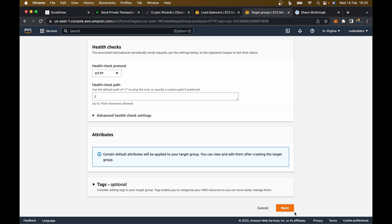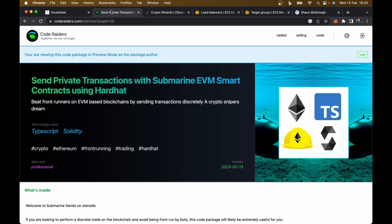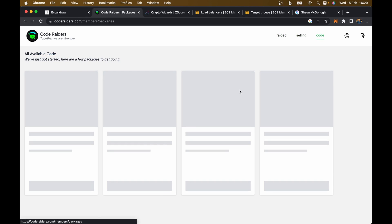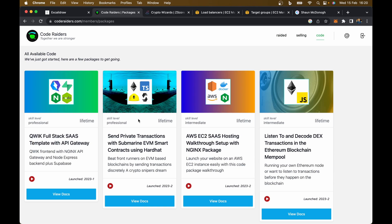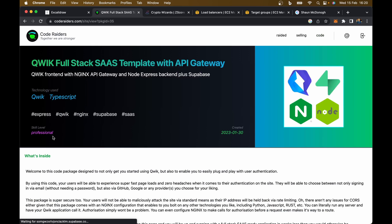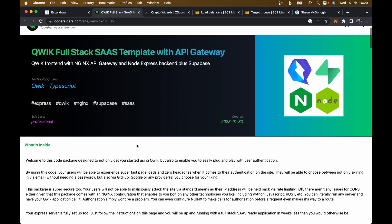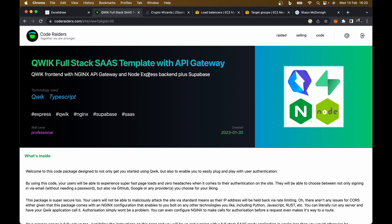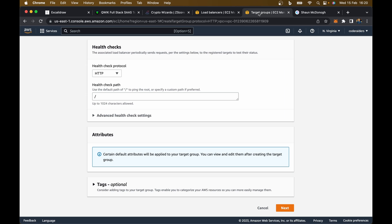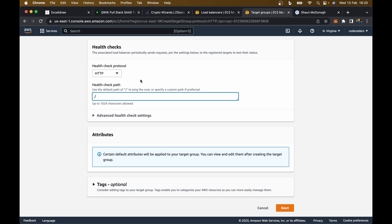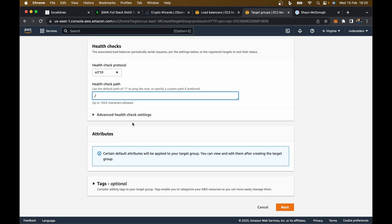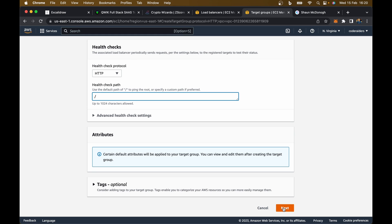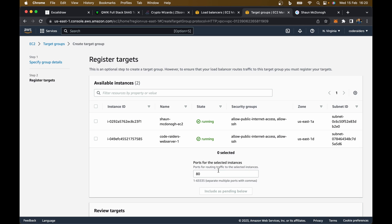If you do have a path that checks the health of a certain application, on Code Raiders we do have one. If you look at the full stack SaaS template with an API gateway, it has a backend with a health checkpoint. If you are using that, this is where you put forward slash API_v1_health. But if you don't have that check health functionality set up on your site, just leave this as forward slash and click next.